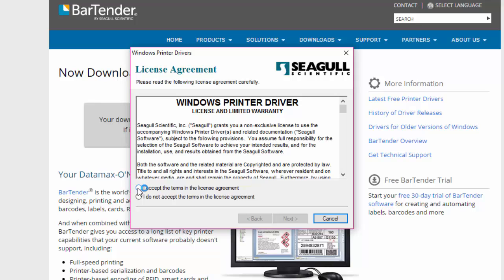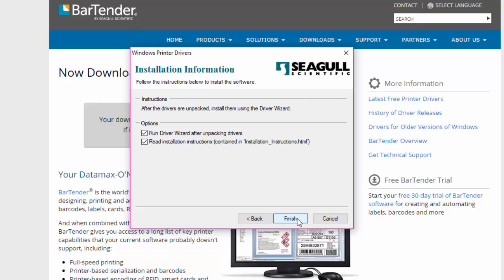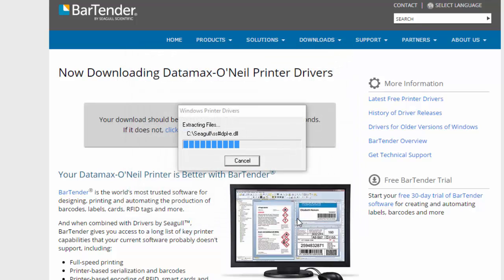Next, accept the terms in the license agreement. Click on next, then next again, and click finished.